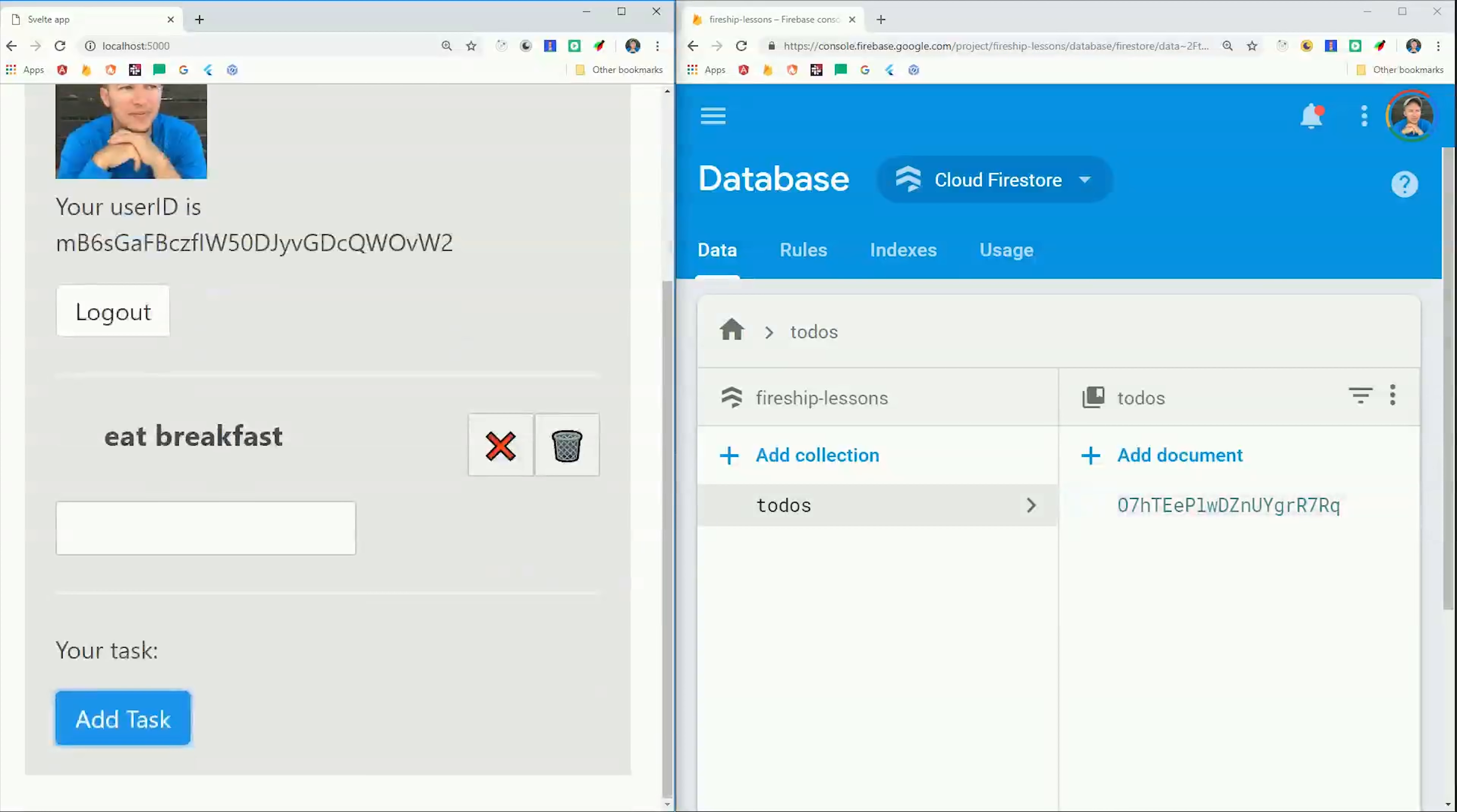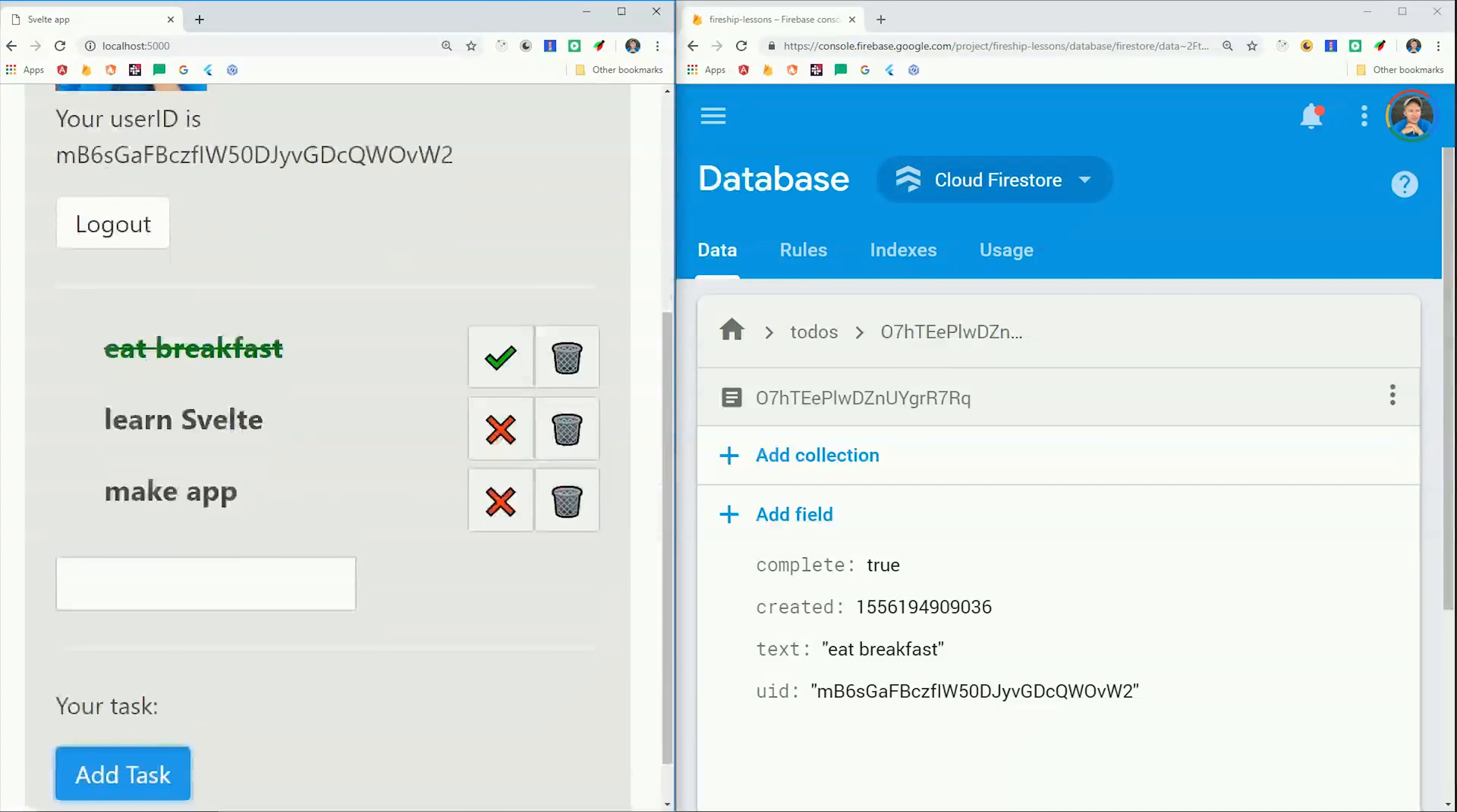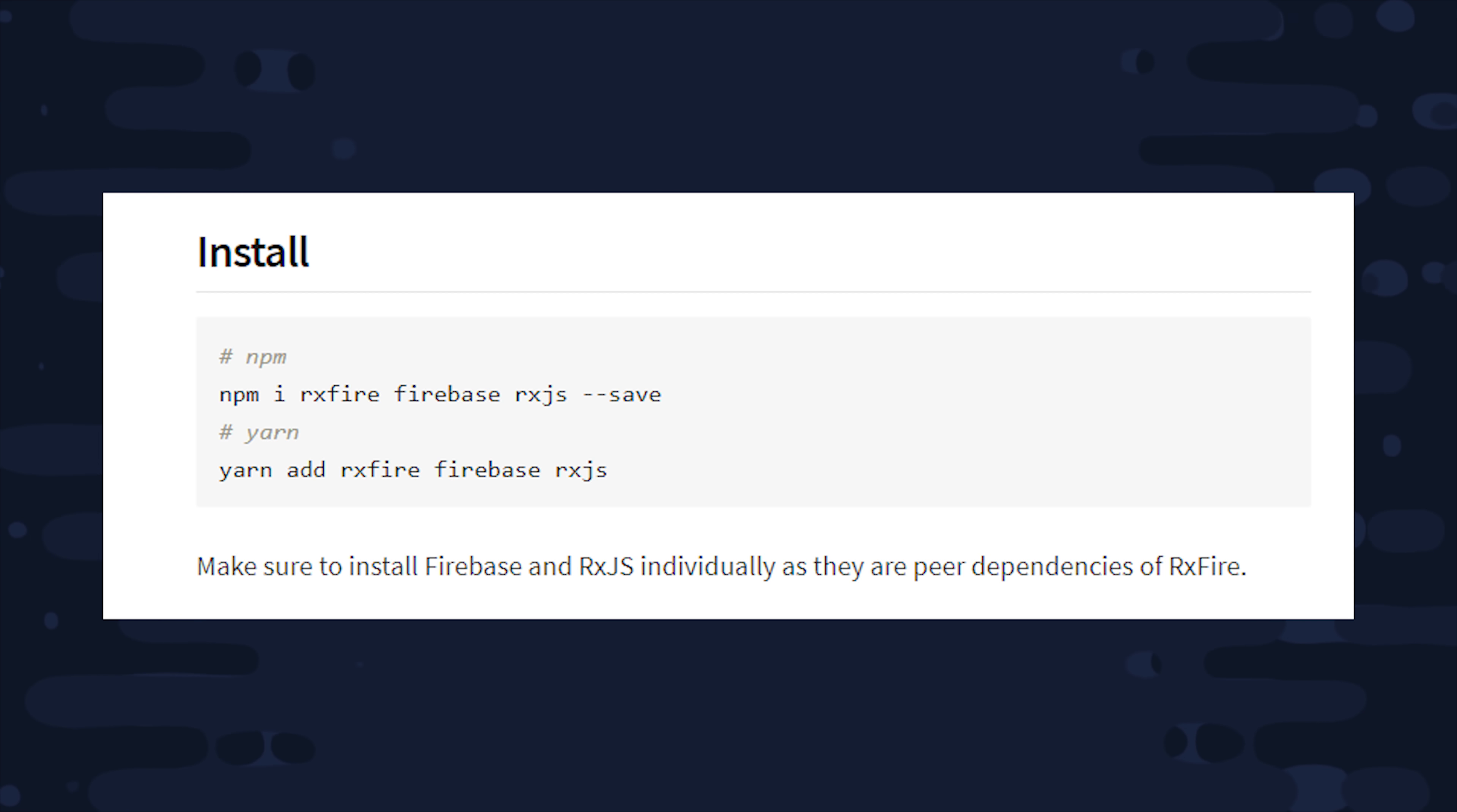Once a user is logged in, they'll be able to fill out this form with some information about the to-do. That'll be saved to Firestore, and they can toggle it complete or incomplete or delete it. And of course everything will stay synced up with the backend database. We'll be using rxfire for this demo, which you can install with the following command.